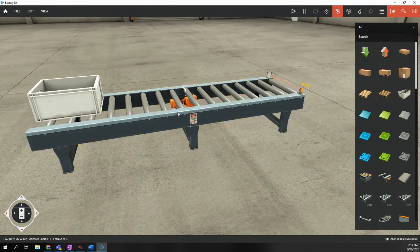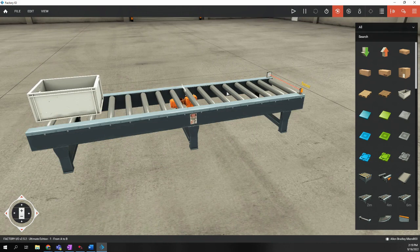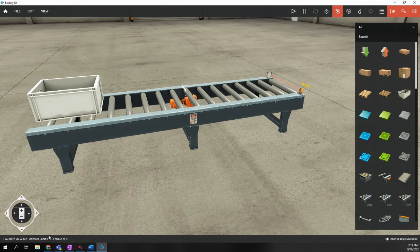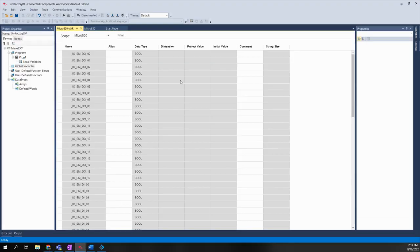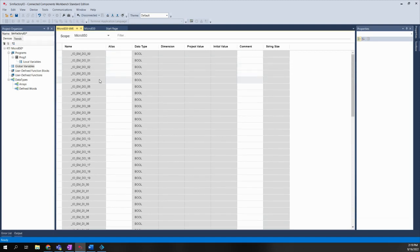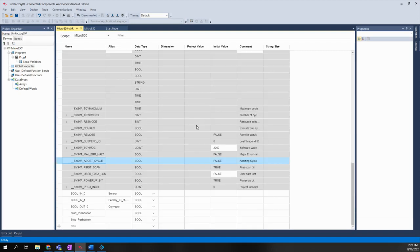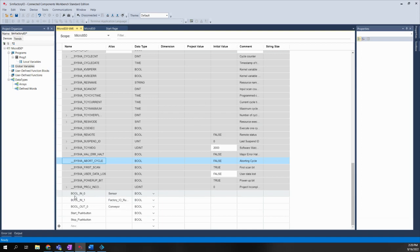So at this point, that's all we've got to do. When we're ready to run this program, we would choose the Run button here to switch between the edit and the run mode. Now, the only thing you have to do in the Micro H20 controller is when you create your project, you would go to your global variables. And if you scroll to the bottom,